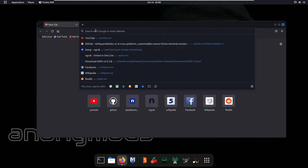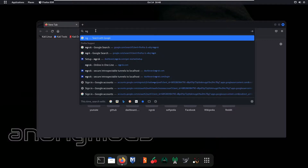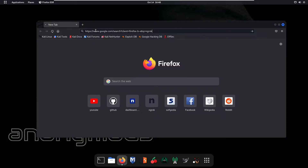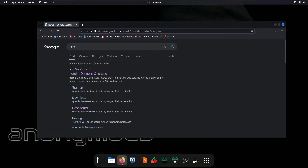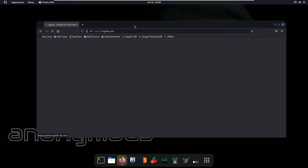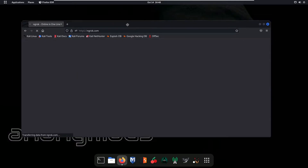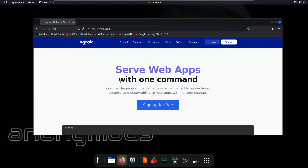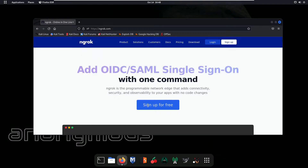First of all, open up your browser and search for ngrok, then press enter. You will be redirected to the ngrok page. Click on the first link and then login into your ngrok account.